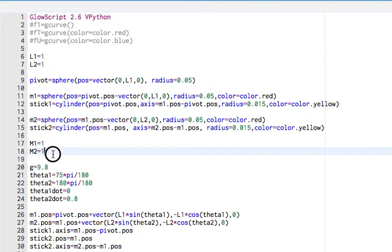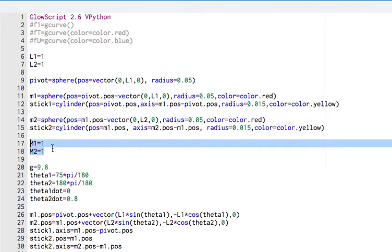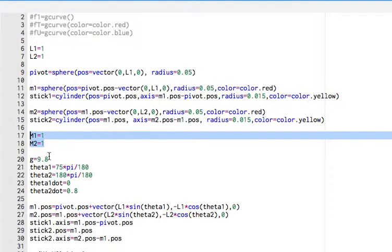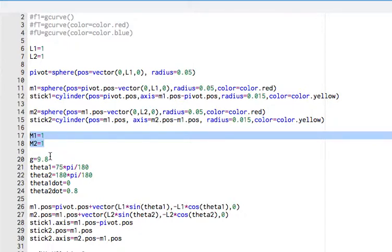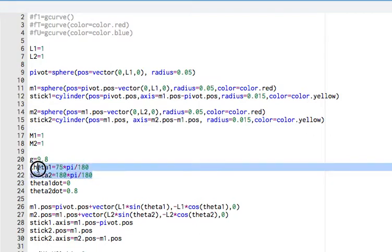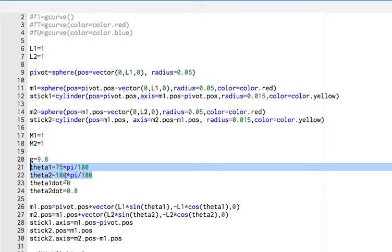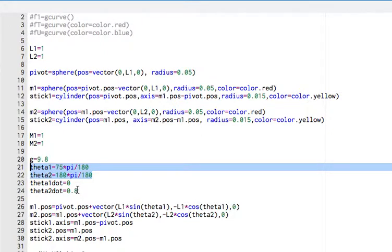And these are the masses of the two things. Again, you can change that. I just use the non-vector G because I'm not doing vector calculations for the motion. I'm using Lagrangian. Theta 1 and theta 2, these are just the starting angles for the two masses. So those definitely you'd want to change and play around with. And then theta 1 dot and theta 2 dot, these are just the starting angular velocities. You have to have a starting angle. You have to have a starting angular velocity.